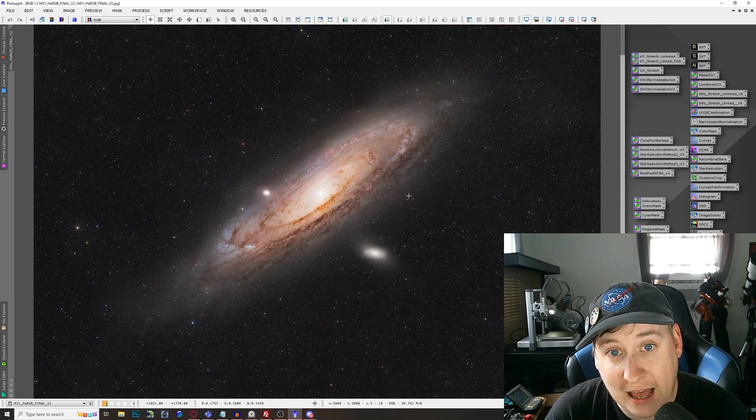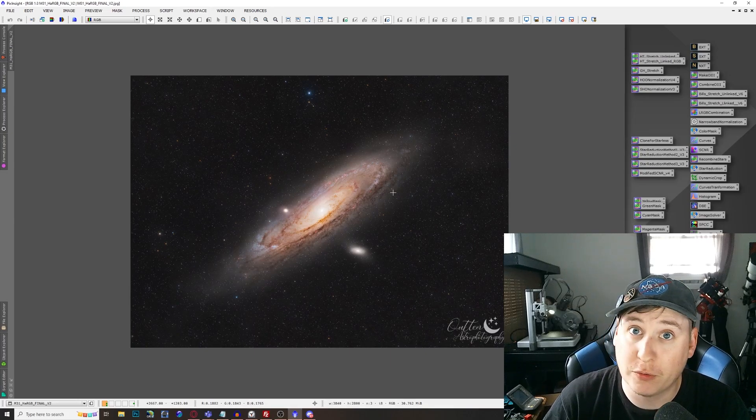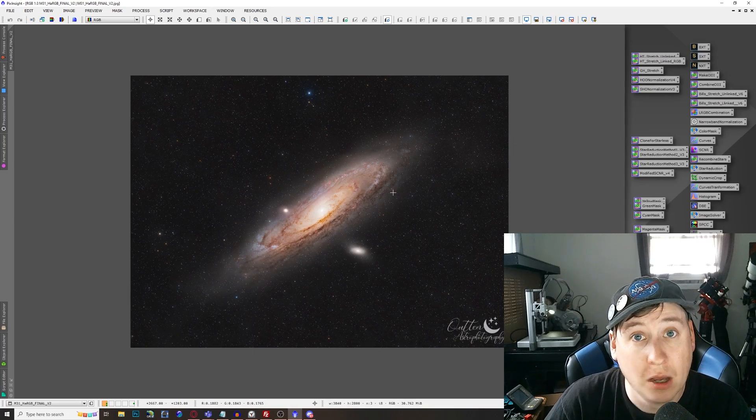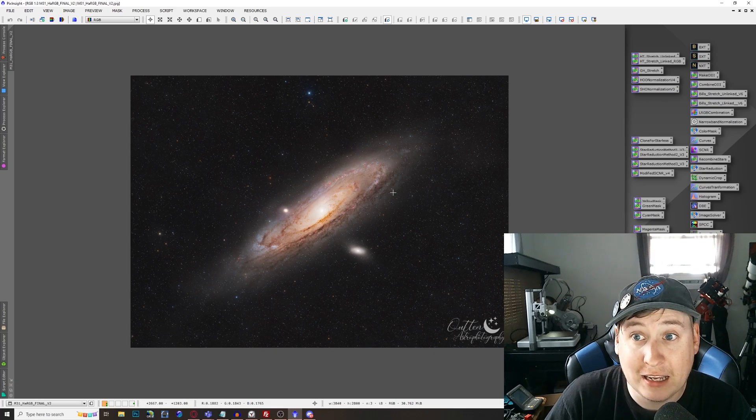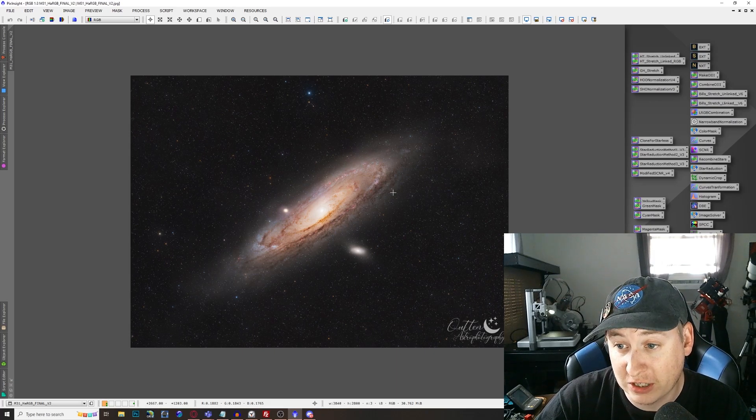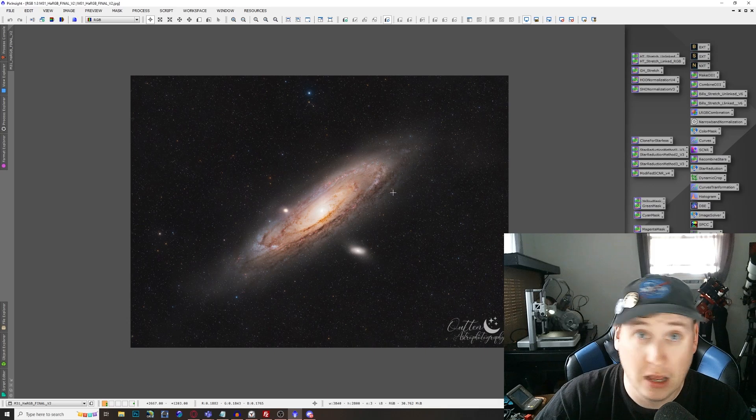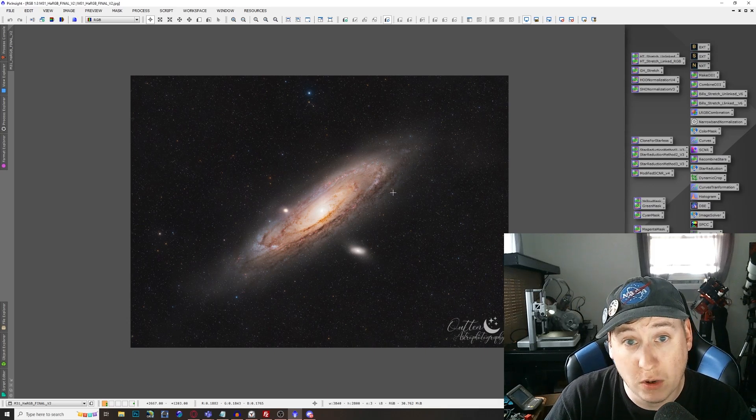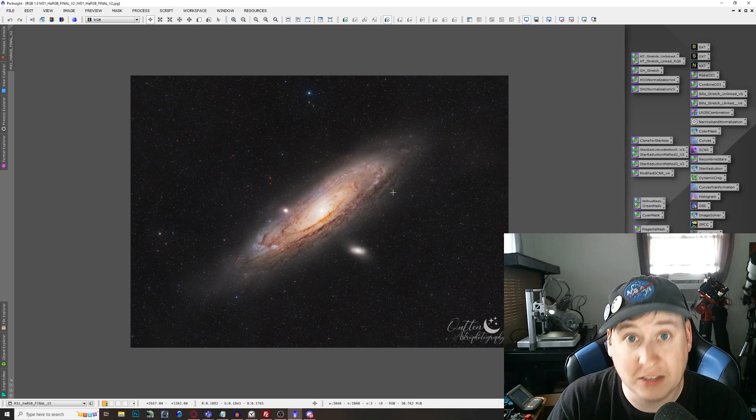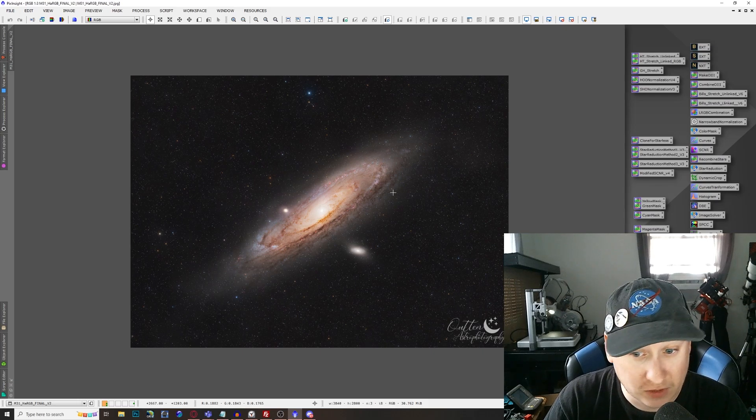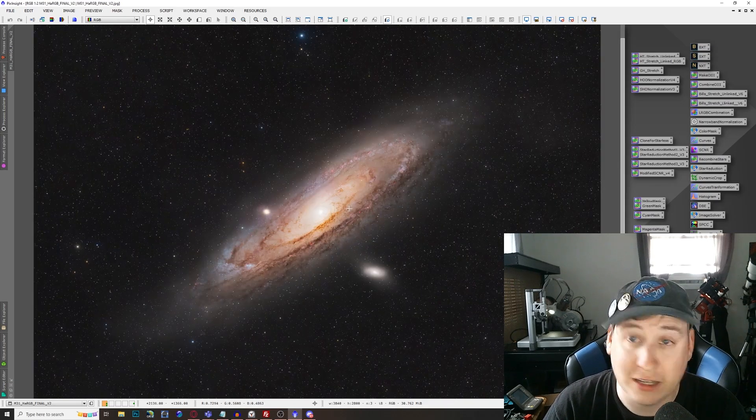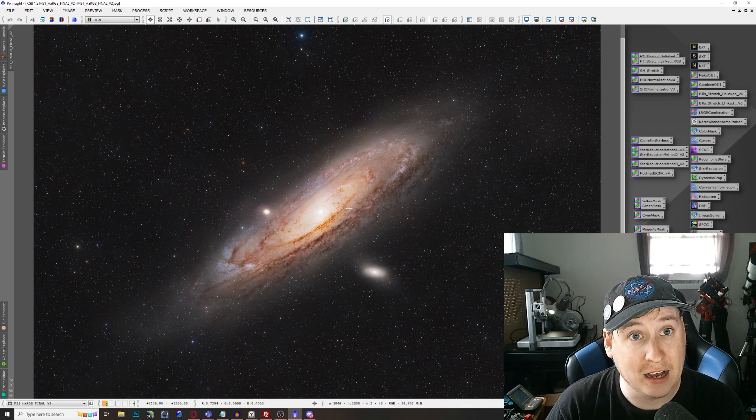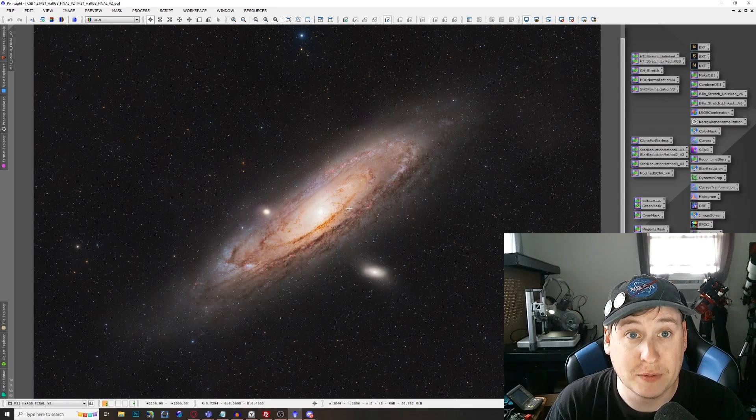Now I would love to add some oxygen three and sulfur two data to this eventually, but we're running into a period of nothing but clouds, unfortunately, for about the next week or so. And plus with the moon on its way to full sometime basically this upcoming Wednesday. So here's the final image of everything, like I mentioned, of how to add hydrogen alpha to your RGB data. I have a separate video for that that I will leave down below.